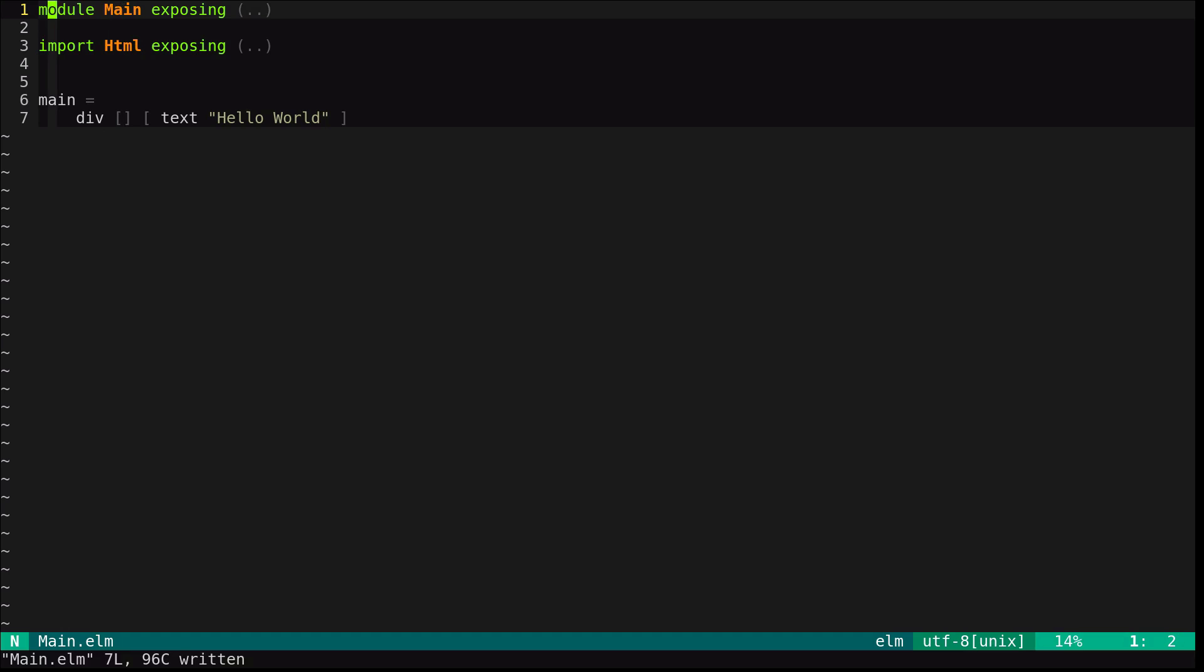So this is using the div function from the HTML package. All of these functions take two list arguments. The first is a list of attributes, and the second is a list of child elements. In this case, we have a div with no arguments with a single text node child.